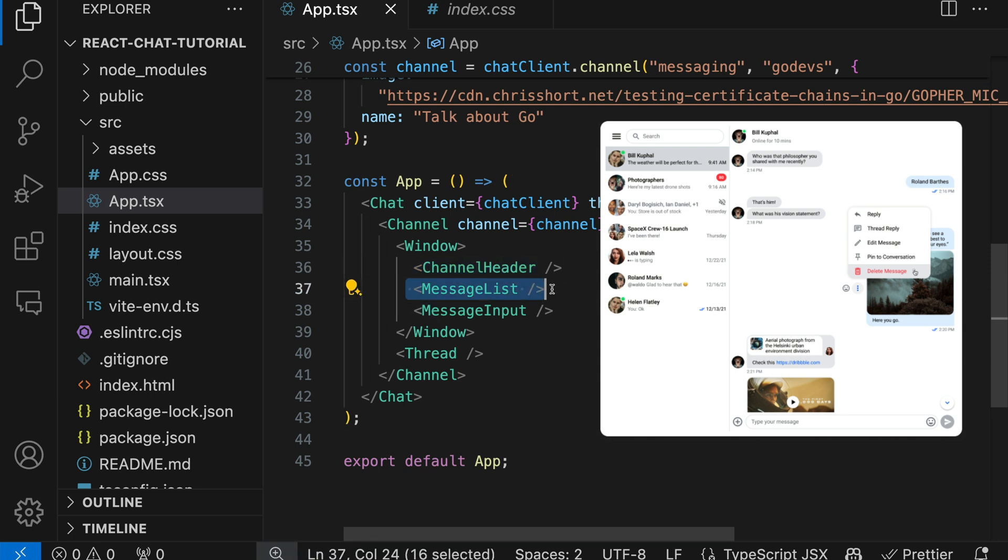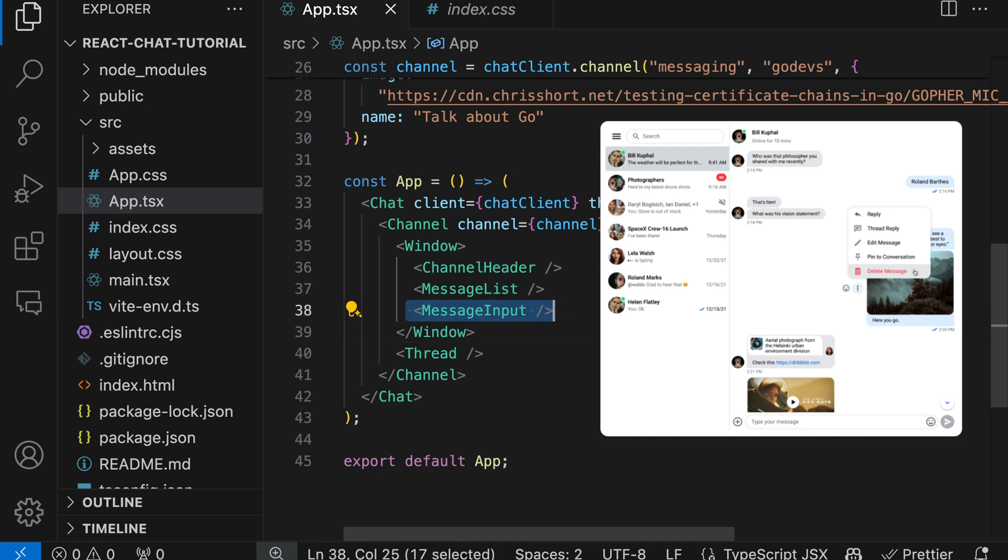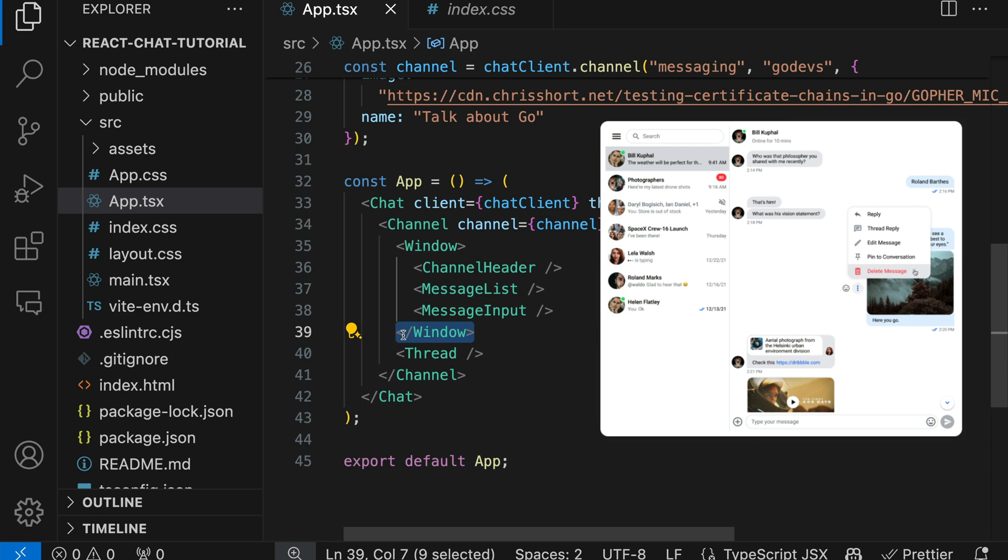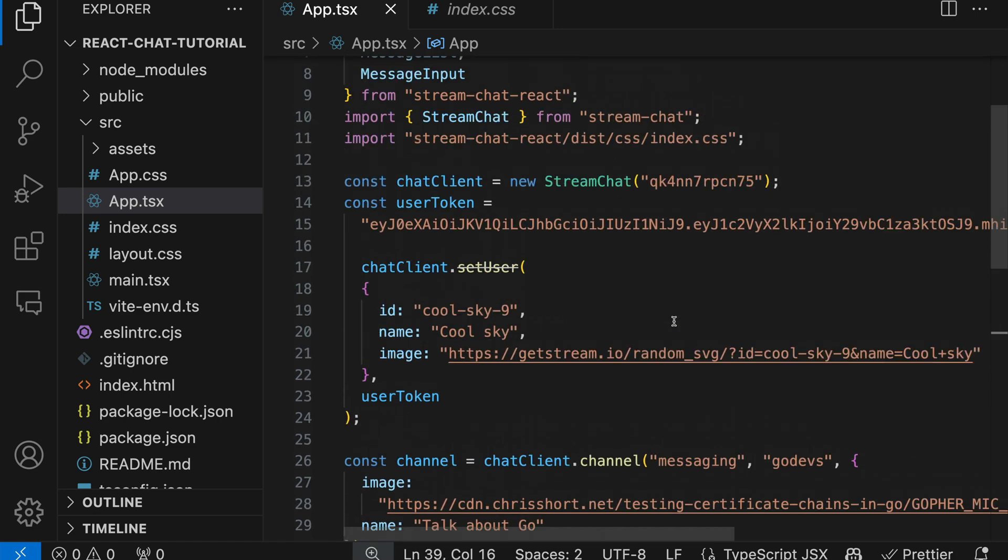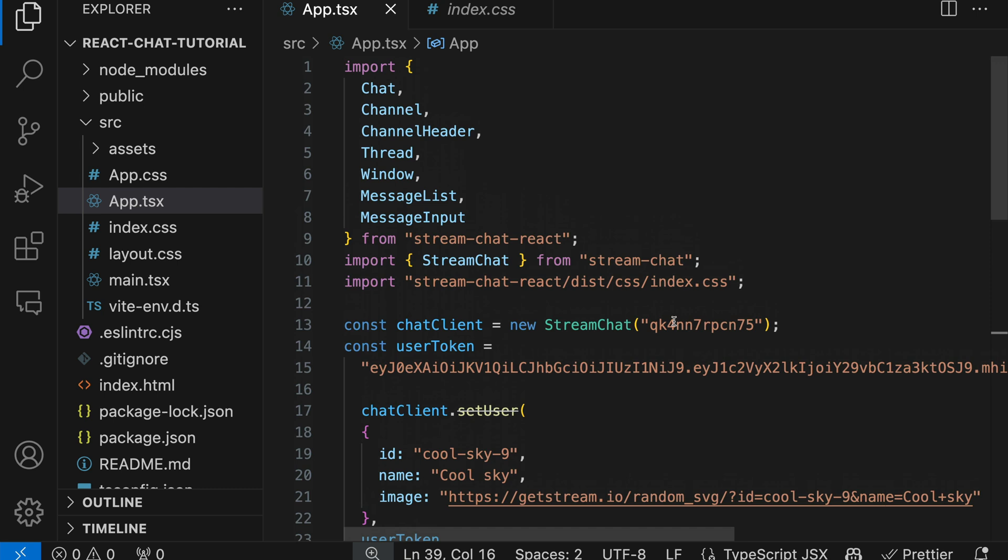Next, we have the MessageList, which consists of a scrollable list of messages. The MessageInput component provides the functionality for writing and sending messages. The Window component manages the entire UI of the app, for example opening and closing of threads and changes that happen to the width of the main channel. This is all we need to do to implement chat messaging in the React app.